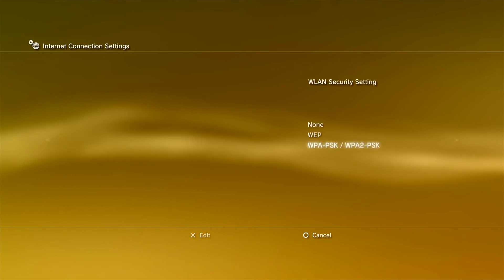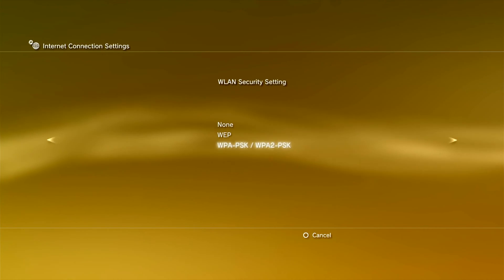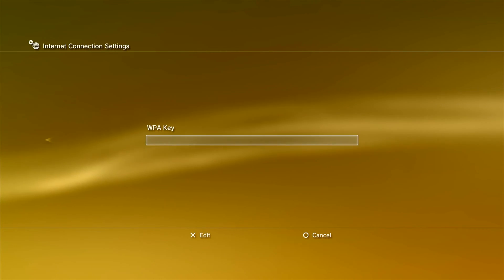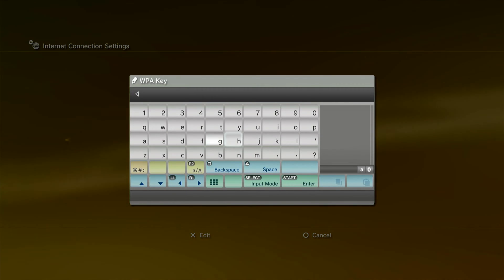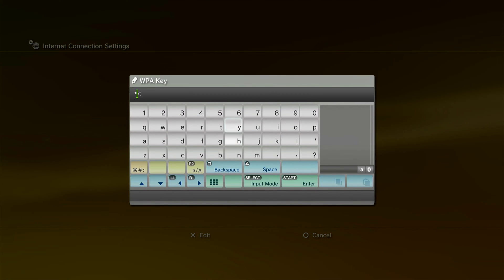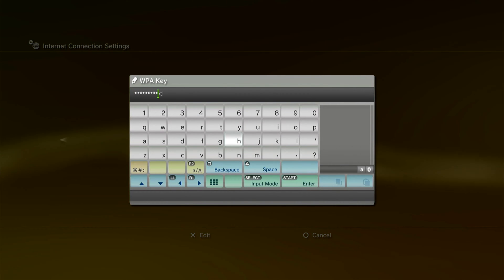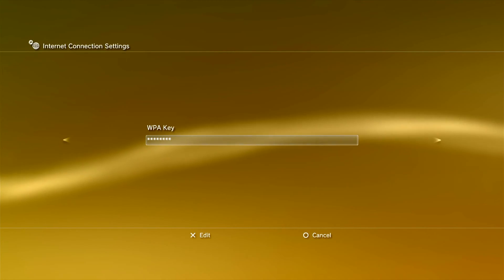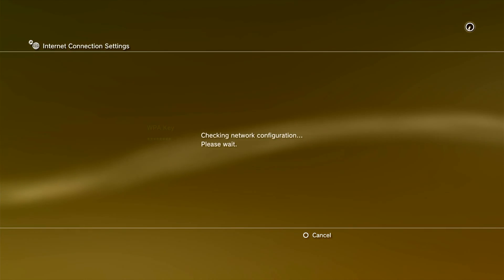Then select the type of security used on your connection. For most modern routers, it will be WPAPSK. Next, you need to enter the password used to connect to your Wi-Fi. You can usually find this on the router itself. Then press the right arrow on the D-pad to continue.